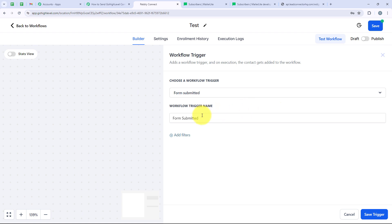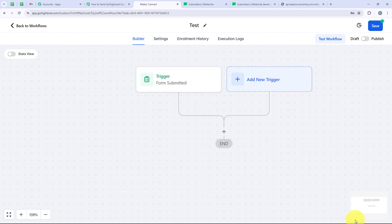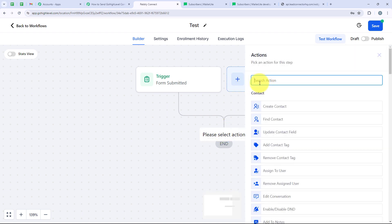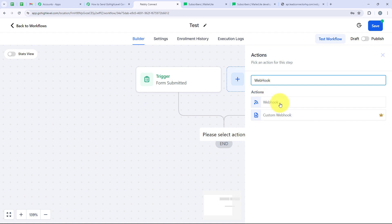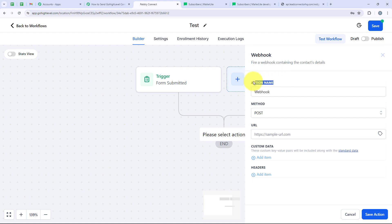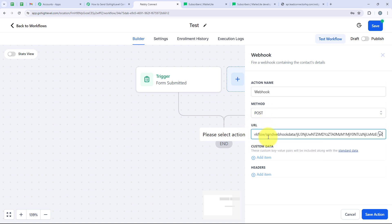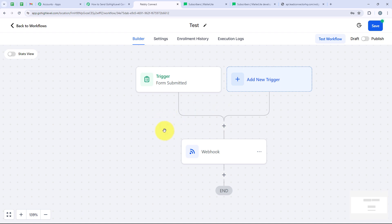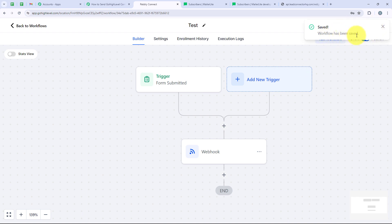It is automatically providing the trigger name. I don't want to change it, so I am going to click on Save Trigger directly. Then we are going to click on the plus button to add an action, which will be Webhook. I will search for Webhook and select it. For the action name it is Webhook, the method is Post, and it is asking for the URL. We are going to paste the same URL we copied from our Pabbly workflow, and then click on Save Action. The workflow has been successfully created. We are going to publish it and then click on Save — the workflow has been saved.